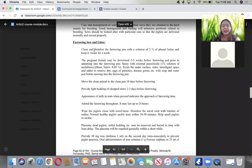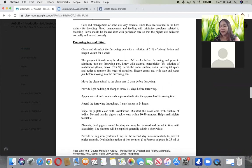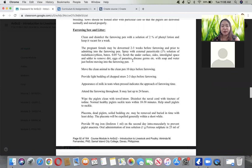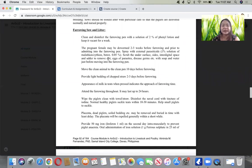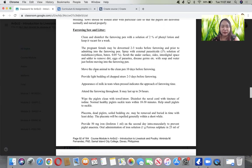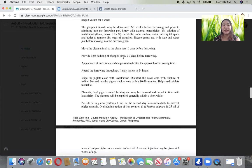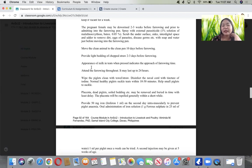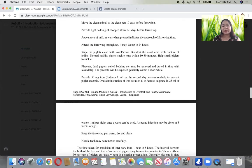For farrowing sow and litter, clean and disinfect the pen with 2% phenyl lotion solution or keep it vacant for a week. The pregnant female may be dewormed 2-3 weeks before farrowing. Move the clean animal to the clean pen 10 days before farrowing and provide light bedding. Appearance of milk in teats indicates farrowing time is approaching.